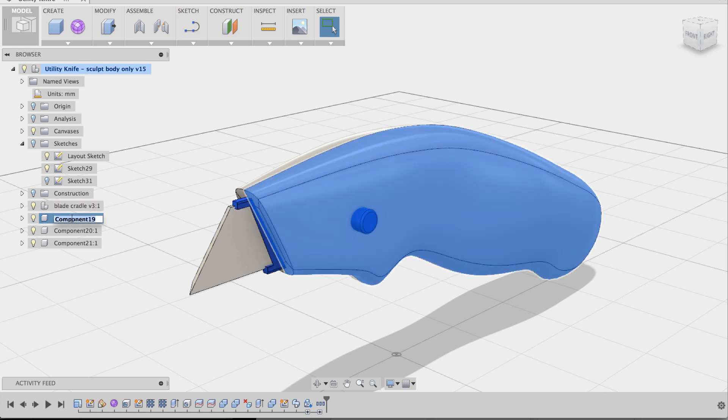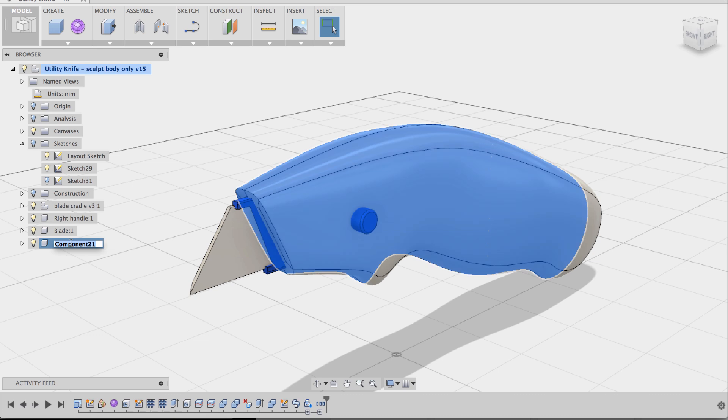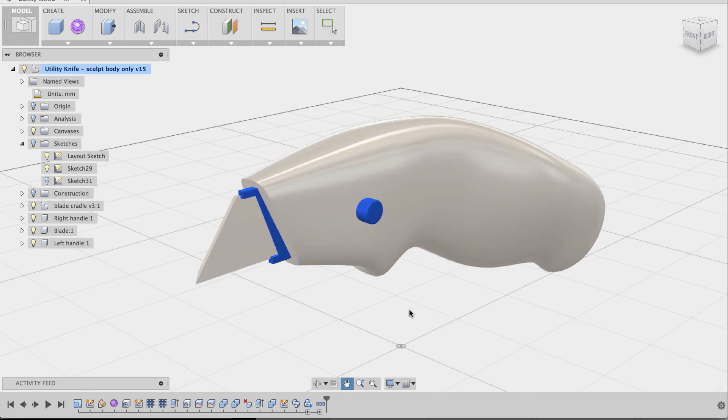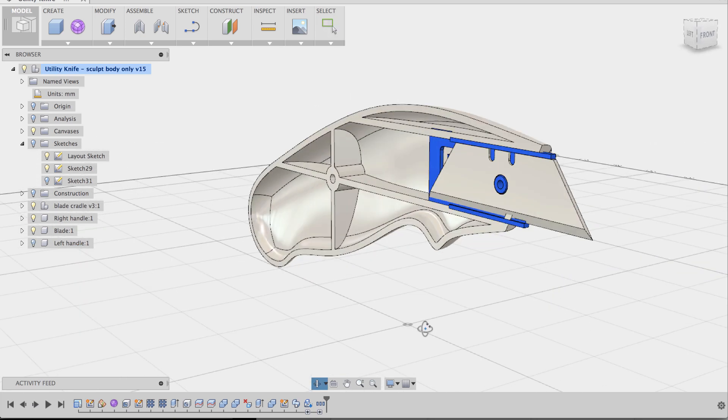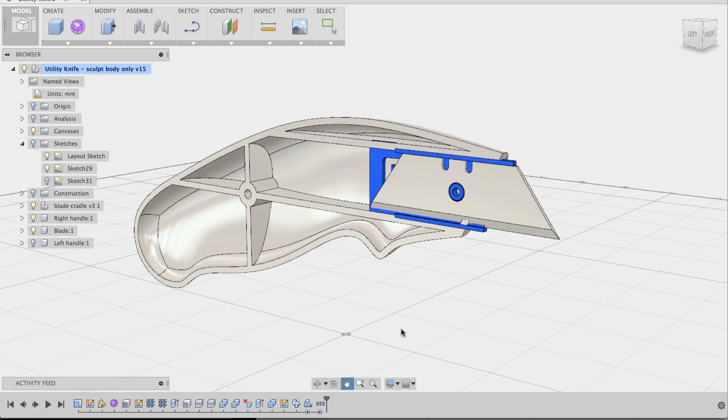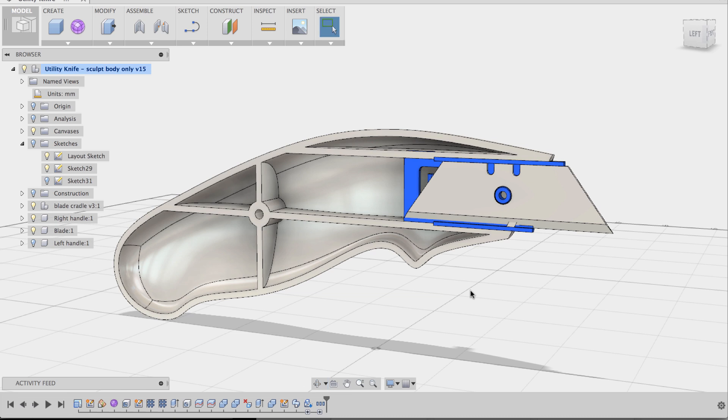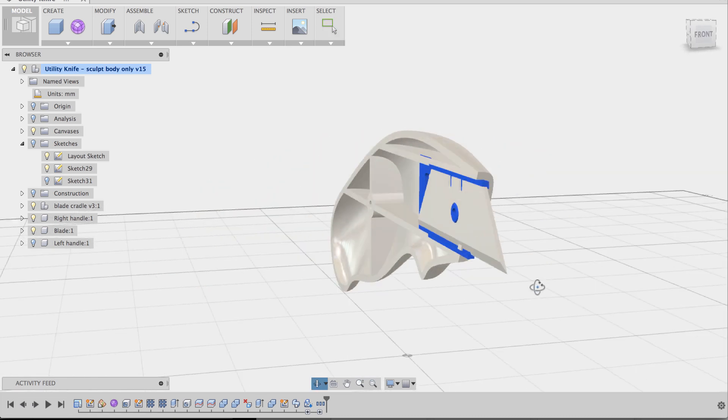Blade cradle is already renamed. This is the right handle. This is the blade. And this is the left handle. Alright. So I'm actually going to hide the left handle. So you can kind of see the internals of it. And it just works that my webs fit the cradle nicely.